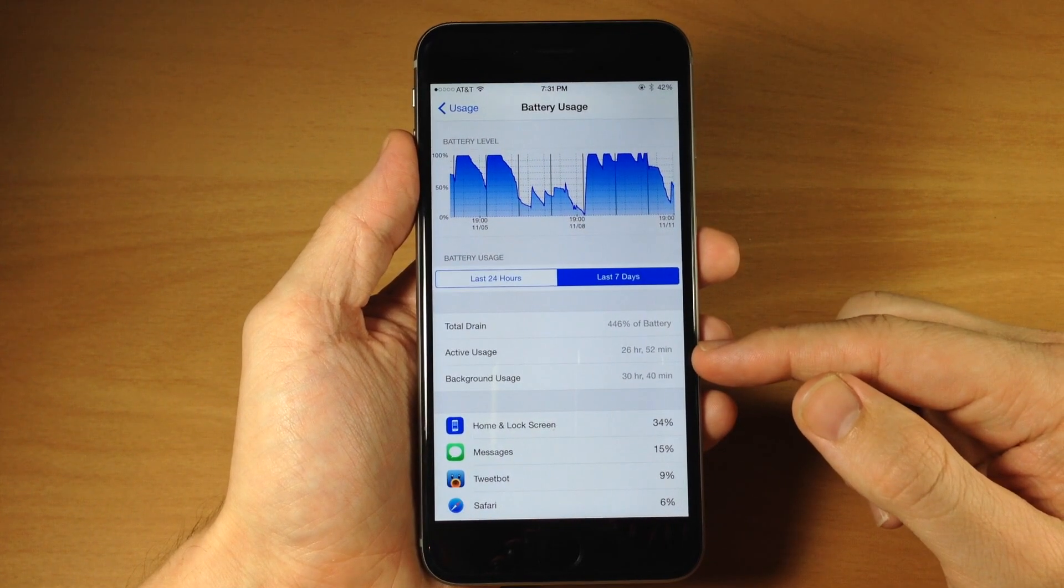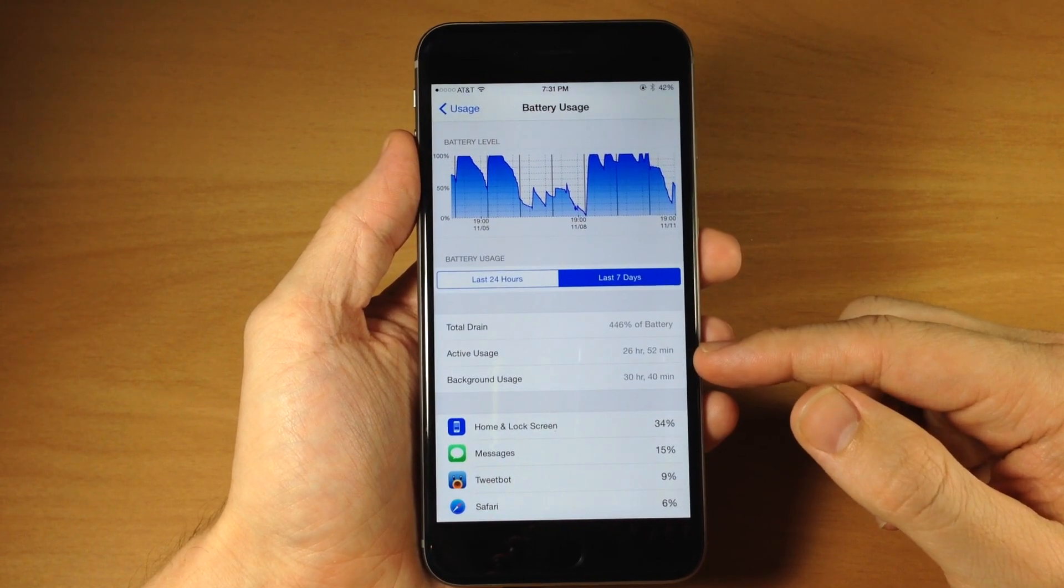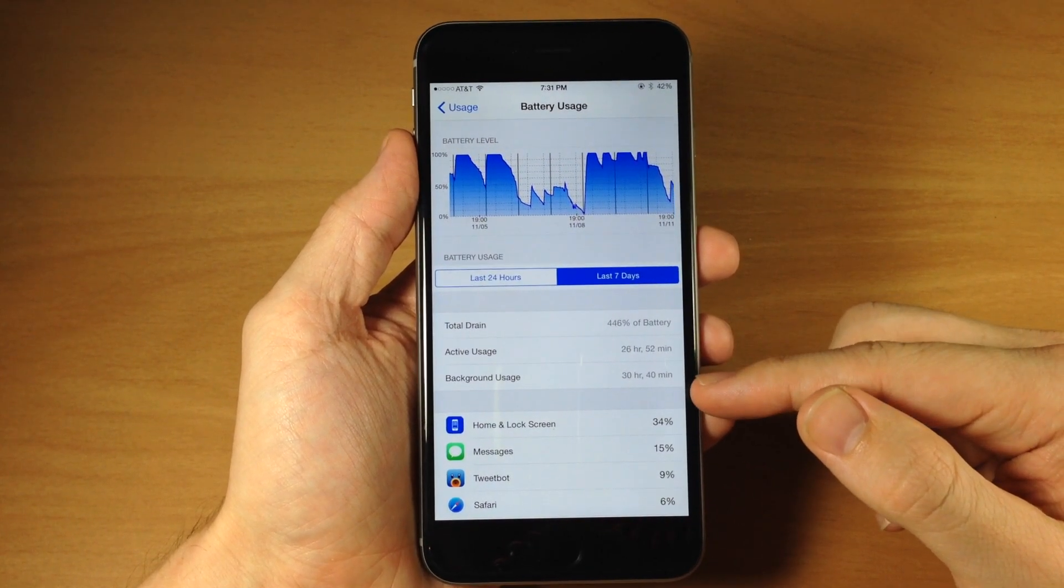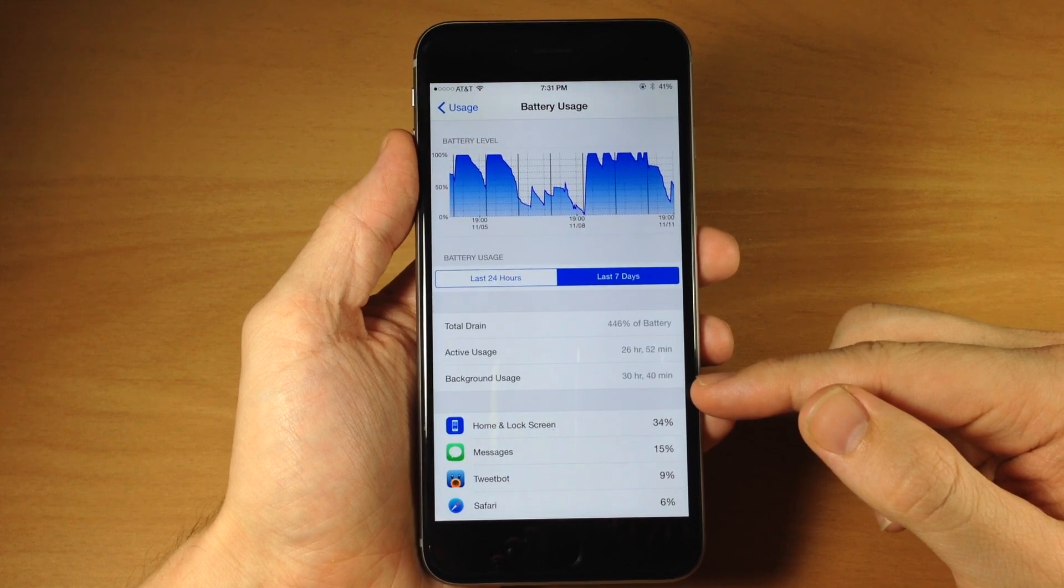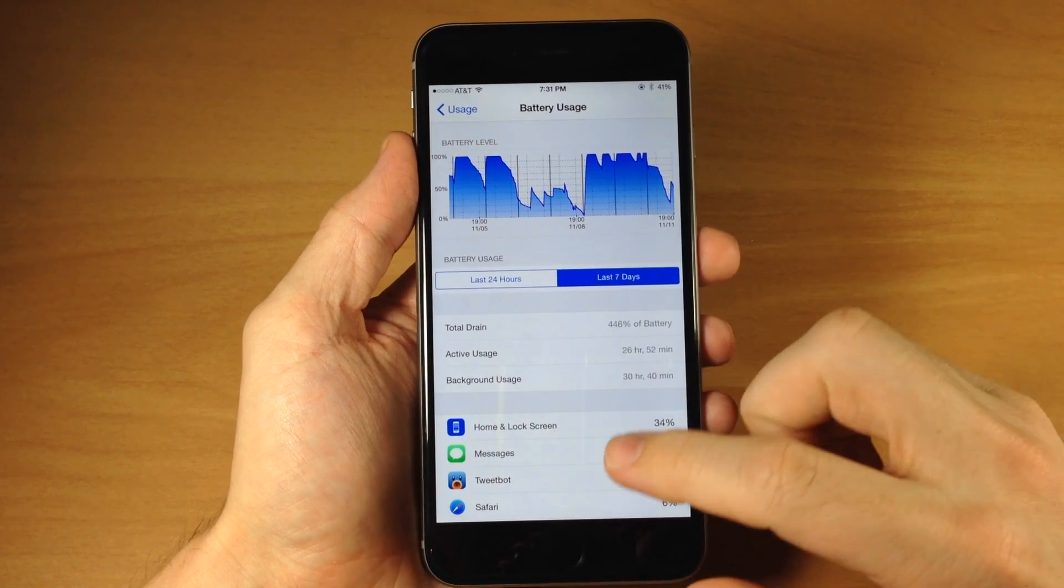You can also see the active usage which is 26 hours and 52 minutes and then we have the background usage of 30 hours and 40 minutes.